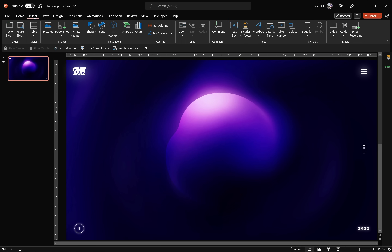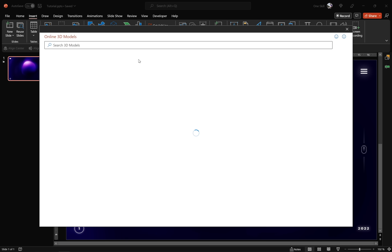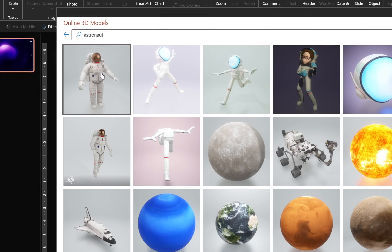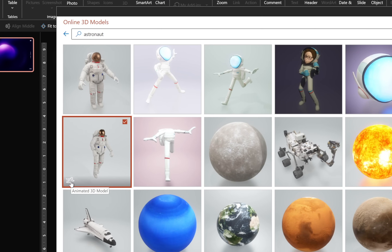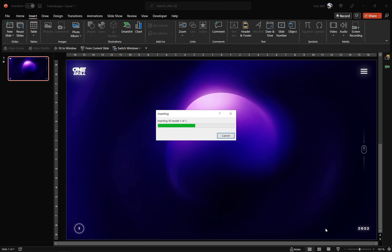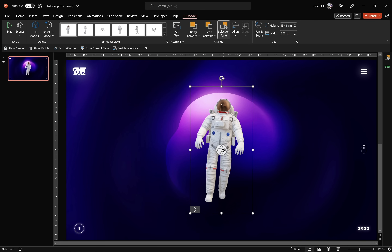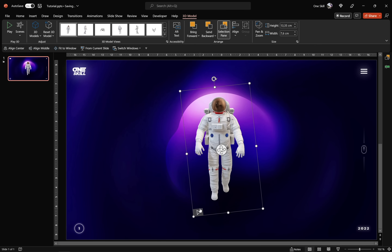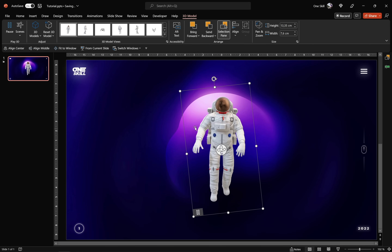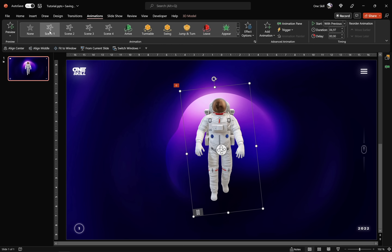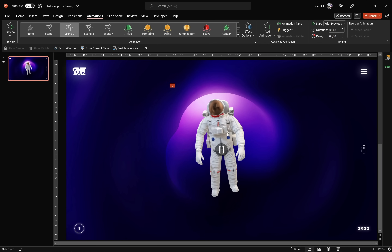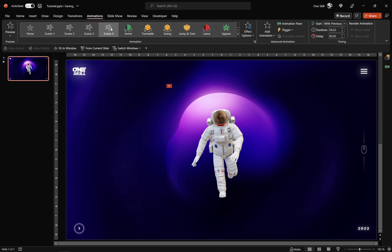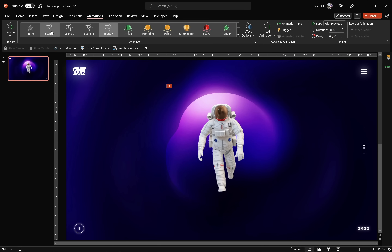Now let's insert one of those 3D models. Go to Insert, then 3D Models, and choose one of the stock 3D models provided by PowerPoint. Let's search for an astronaut — we have two options, so let's pick the one with the animation icon, meaning this model is animated. Click Insert and we get this beautiful 3D astronaut model. We can use the white handle in the middle to rotate it any way we wish, and the rotation handle at the top as well. Clicking the play button, scene 1 shows the astronaut floating, scene 2 shows him looking around, scene 3 he's waving, and scene 4 he's running. For now, let's stick with scene number 1.